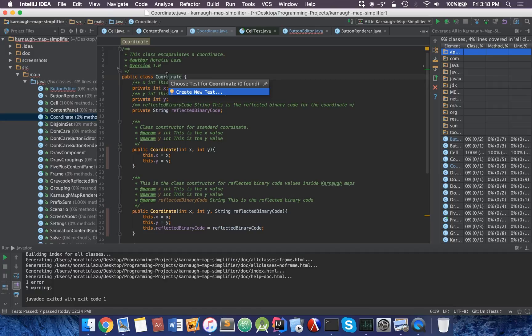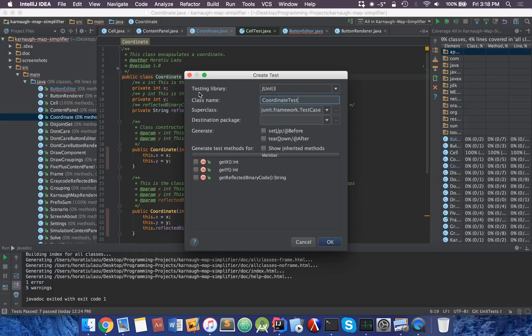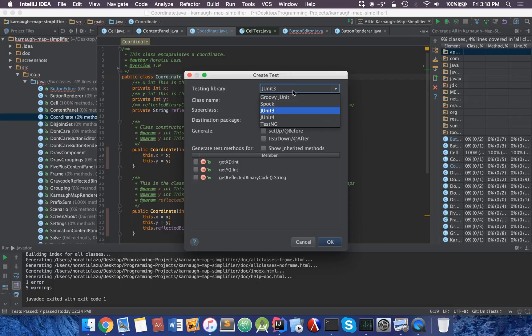After you have it highlighted on coordinate, it will ask you to choose test for coordinate. You'll probably have zero found. So let's head over to create new test. You can choose the testing library. I'll be using JUnit3 for this example, but you can use JUnit4.